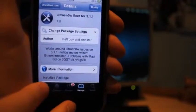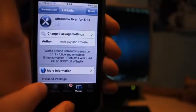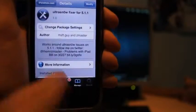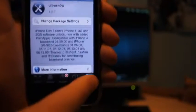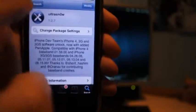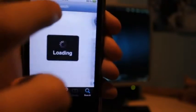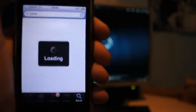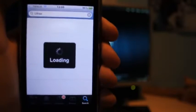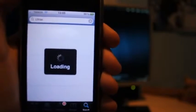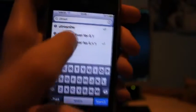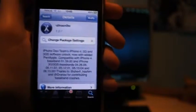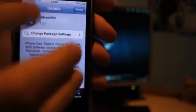So once you've done that, you want to go to Search. Search for Ultrasn0w and it should come up. So now click on that and install it too. Once that's finished, you just have to put your SIM in the iDevice.